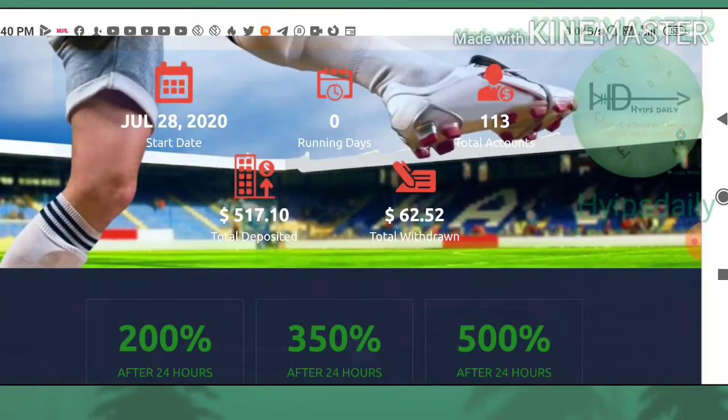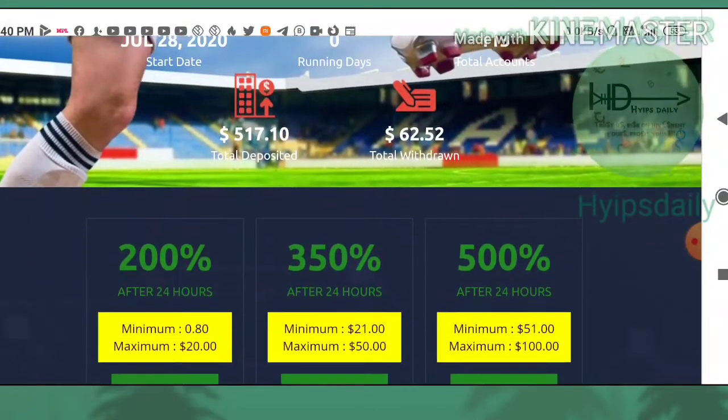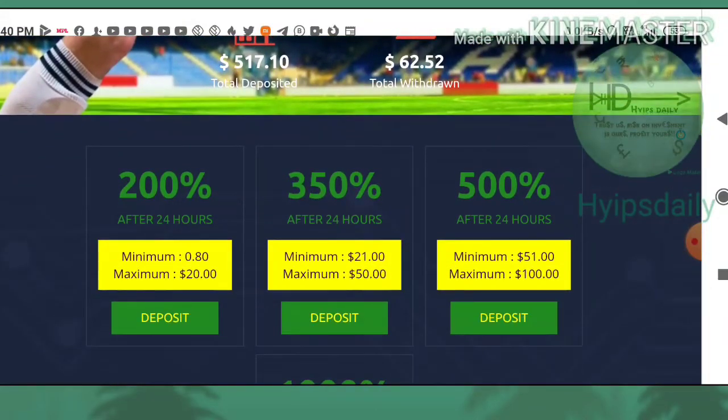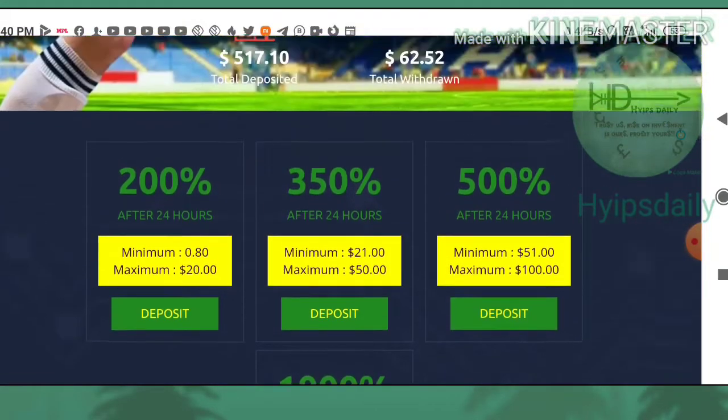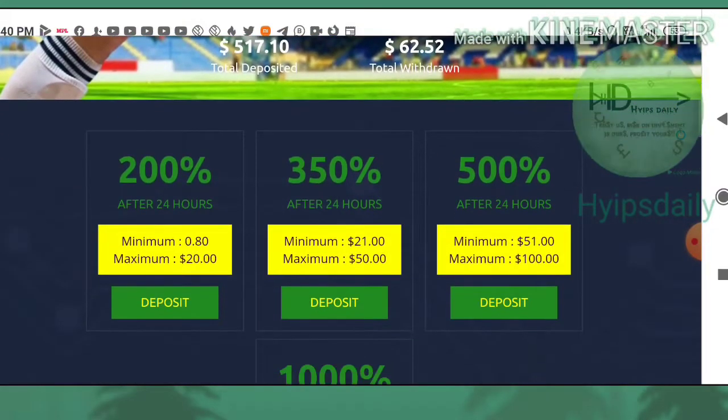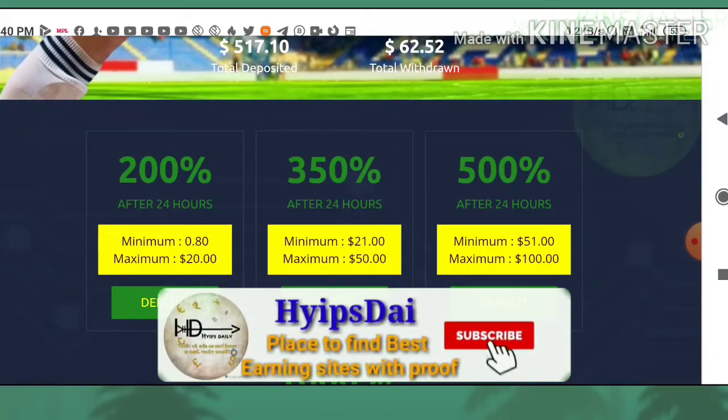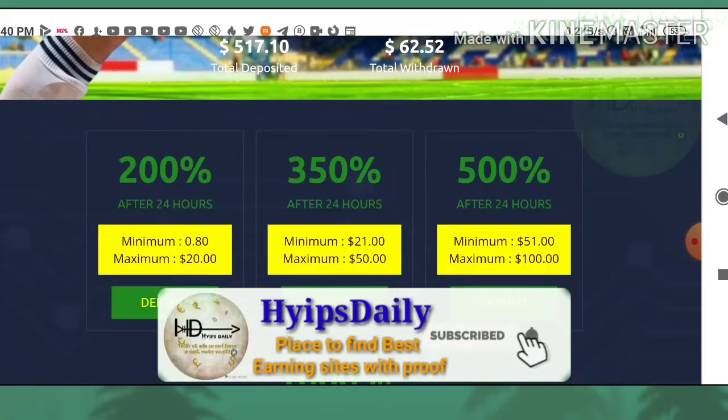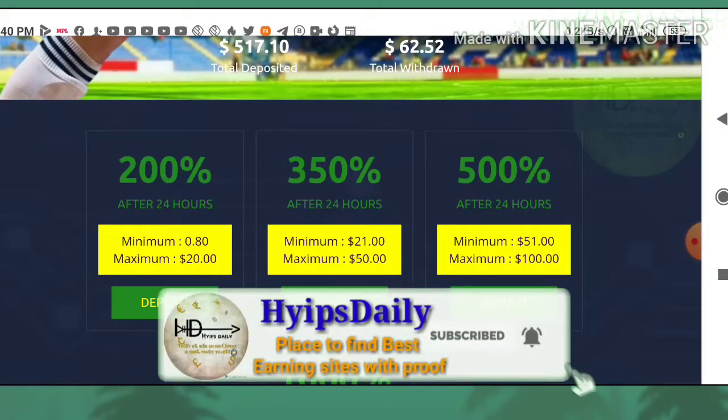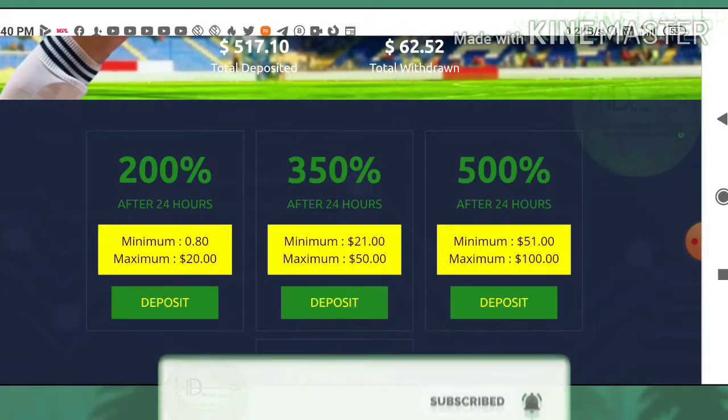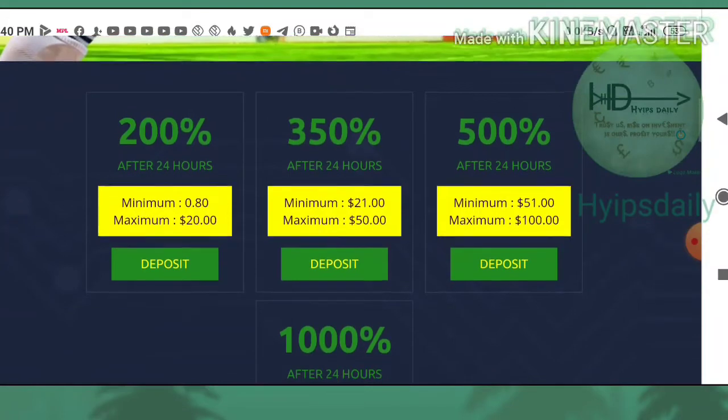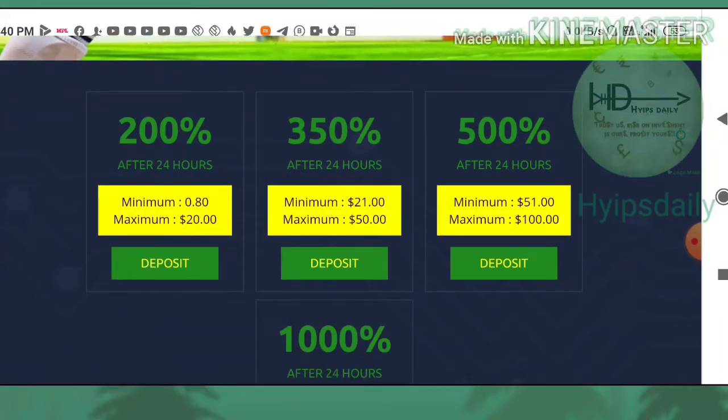You can see here the site offers four core plans. The first plan is the basic plan which is paying you 200 percentage profit on your investment after 24 hours. Your investment starts from 80 cents.